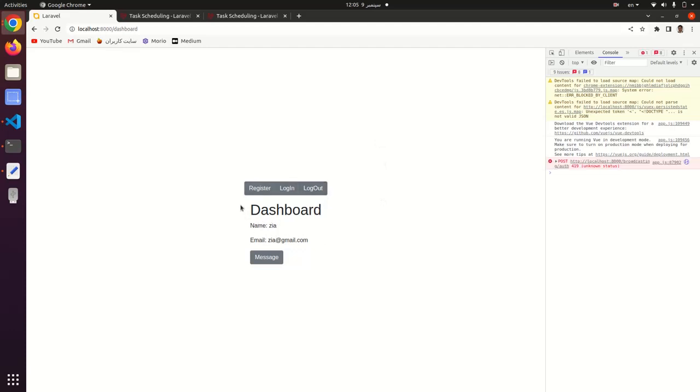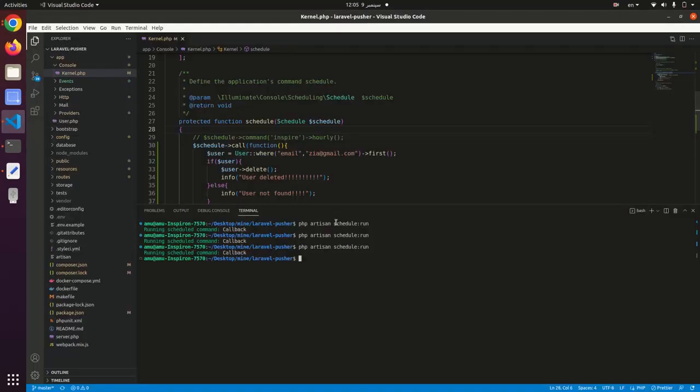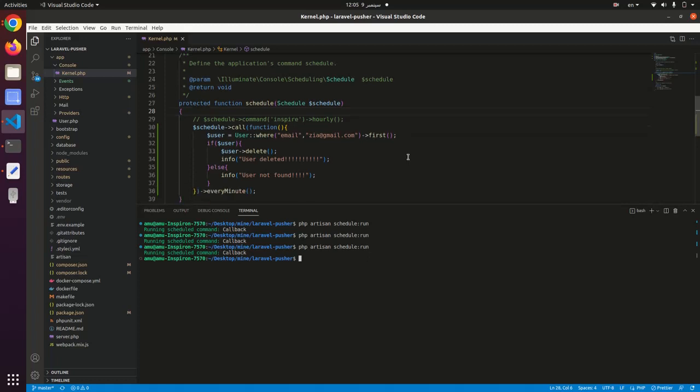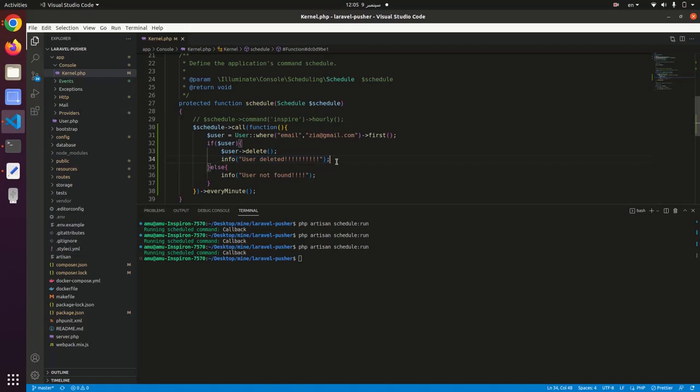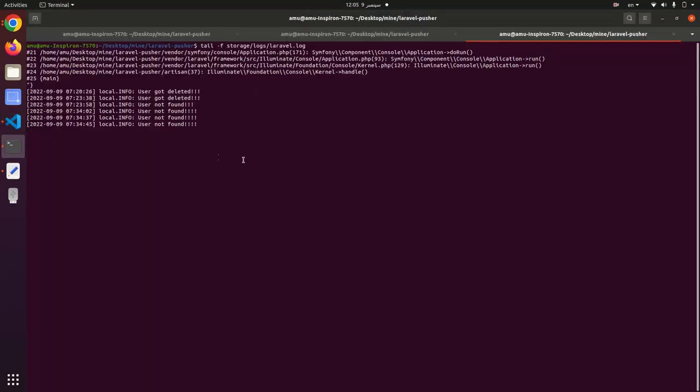But see, if I can log in here right now, I'll go run this command php artisan schedule:run. That user z@gmail.com will be deleted, and we will get this message 'user deleted' in Laravel log.